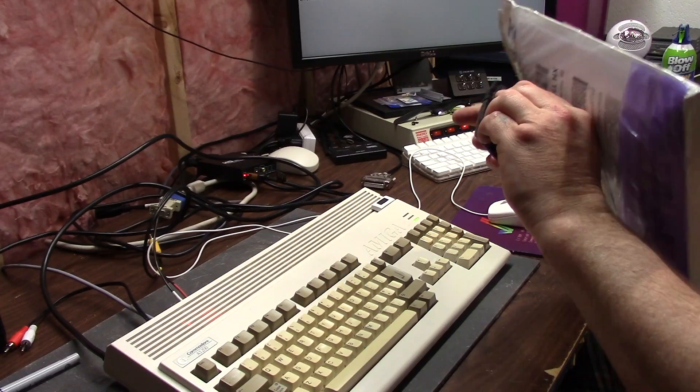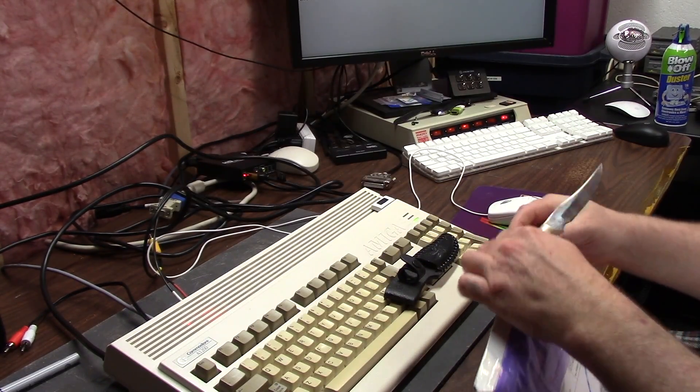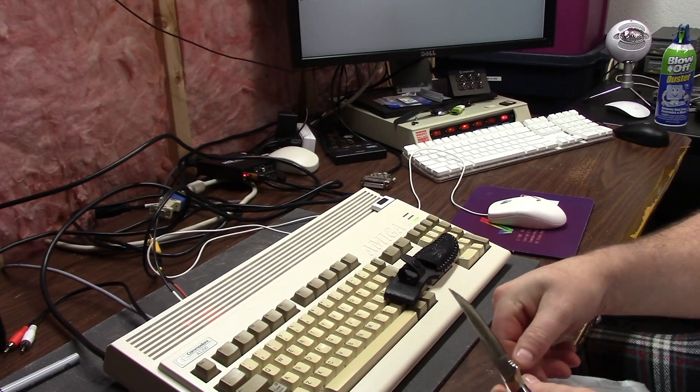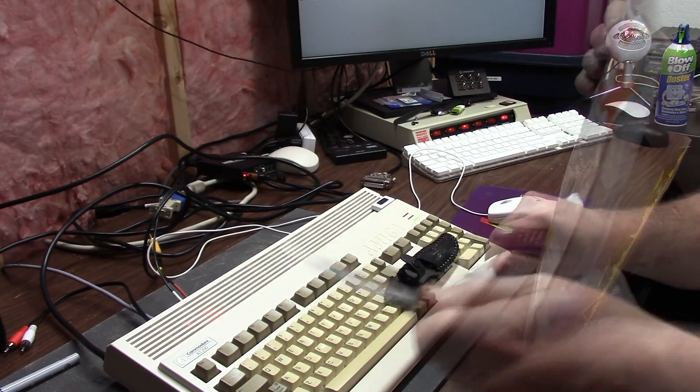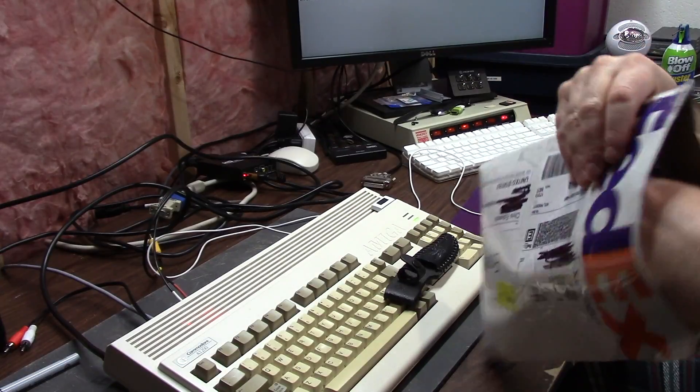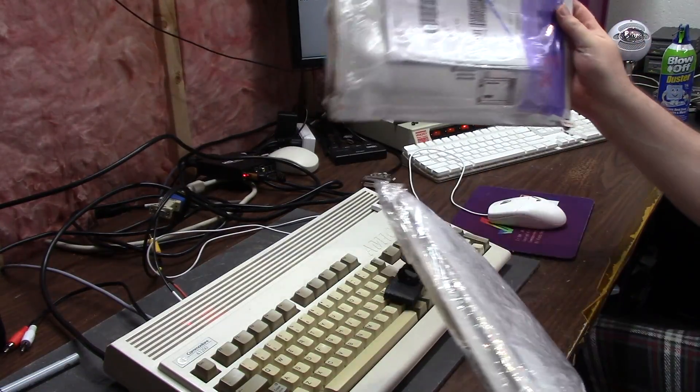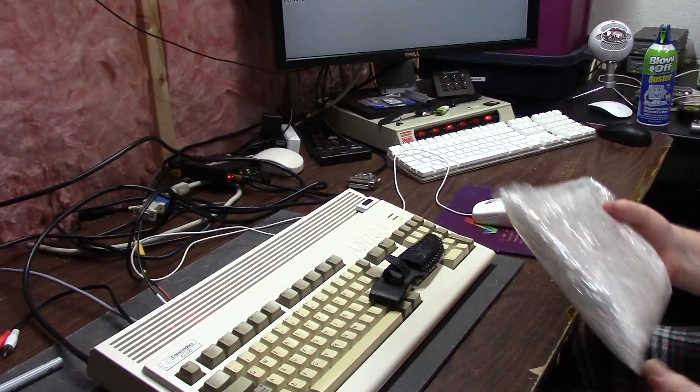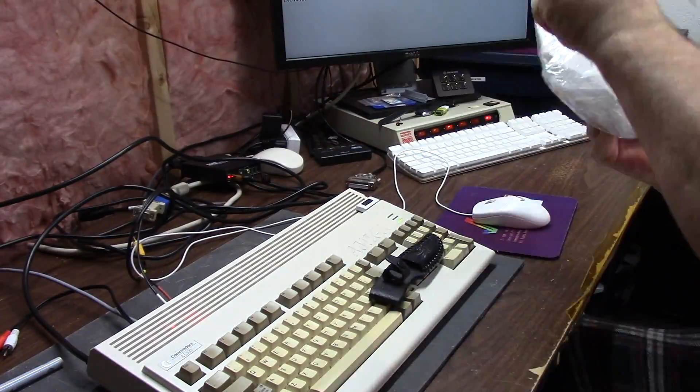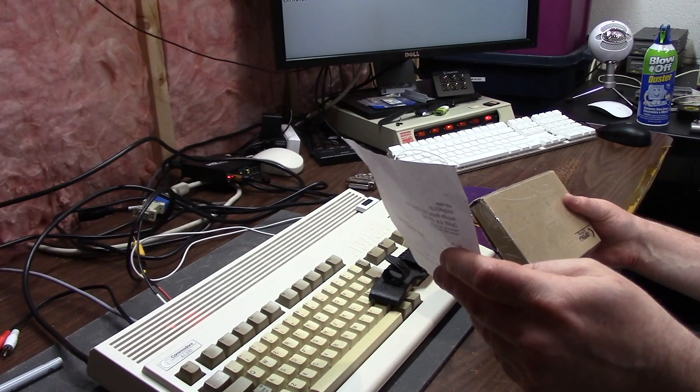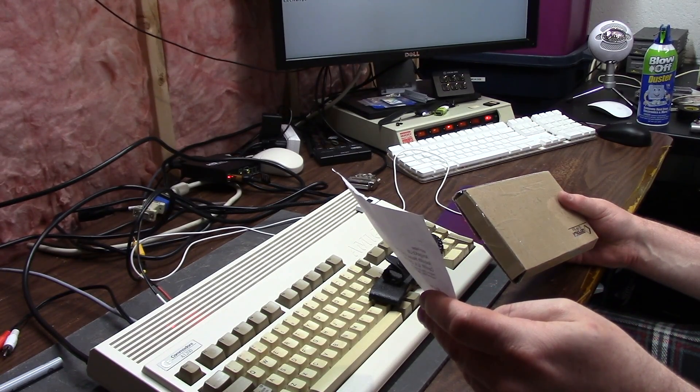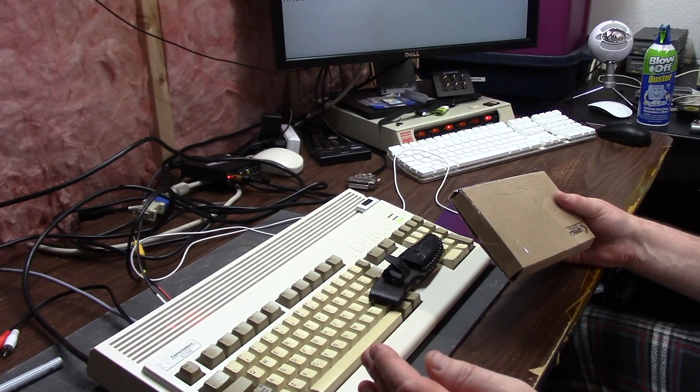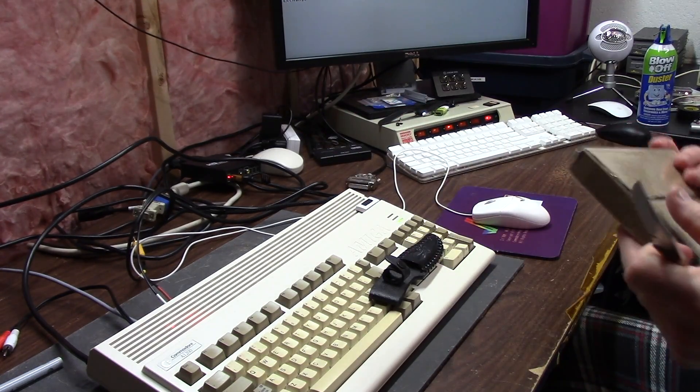So what's in the box? This should be my accelerator. This is an A1200 8 meg fast RAM, FPU 40 megahertz 68882, and a real-time clock. Let's open it up.